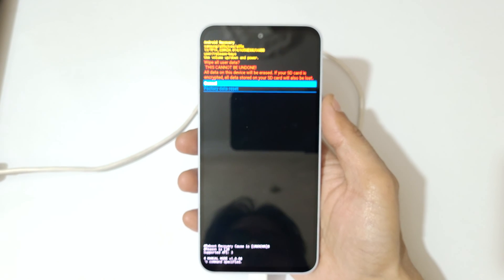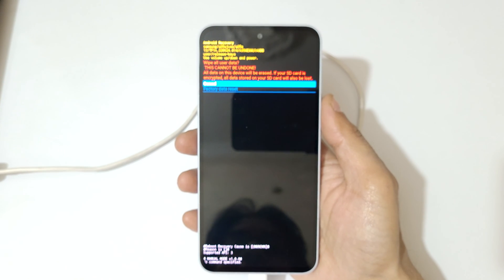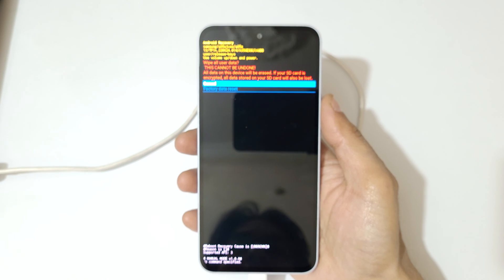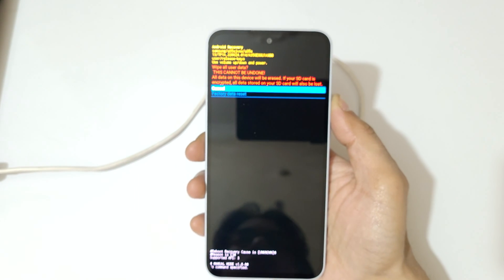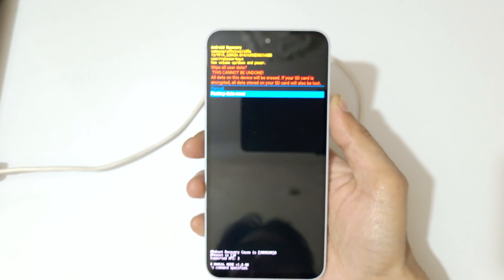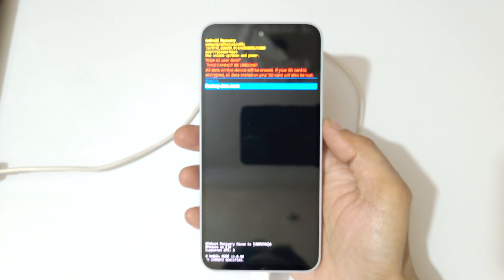You can see: wipe all user data — this cannot be undone, all data on this device will be erased. If your SD card is encrypted, all data stored on your SD card will also be lost. Now go to factory data reset and confirm.